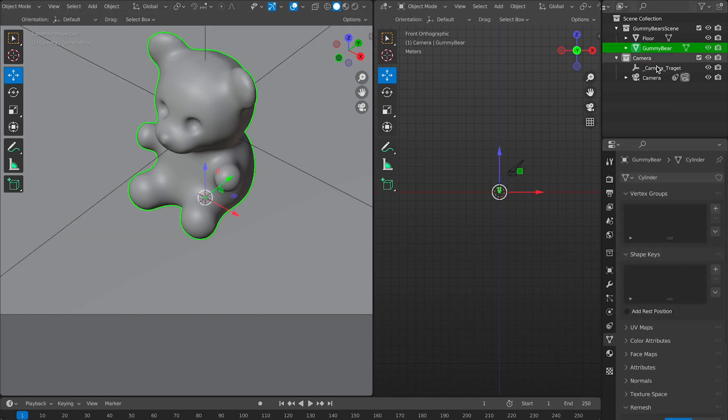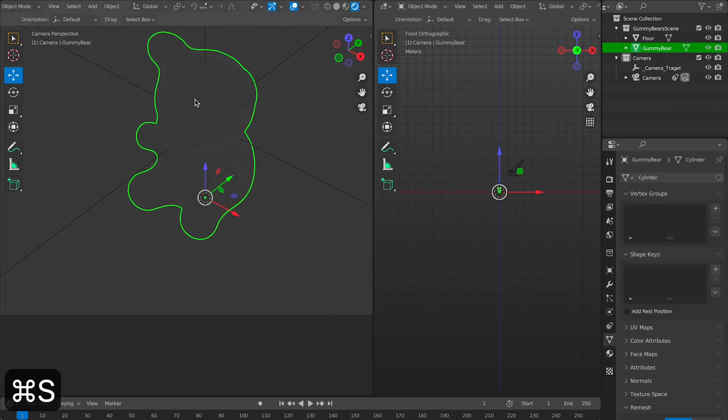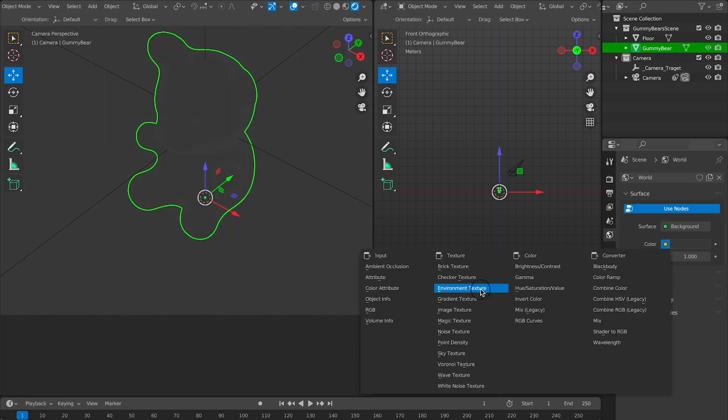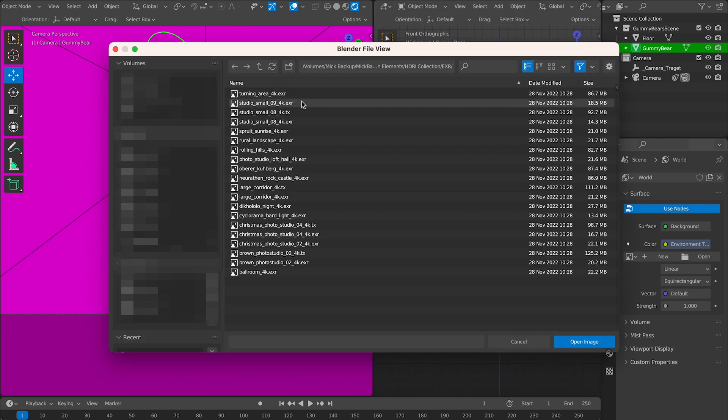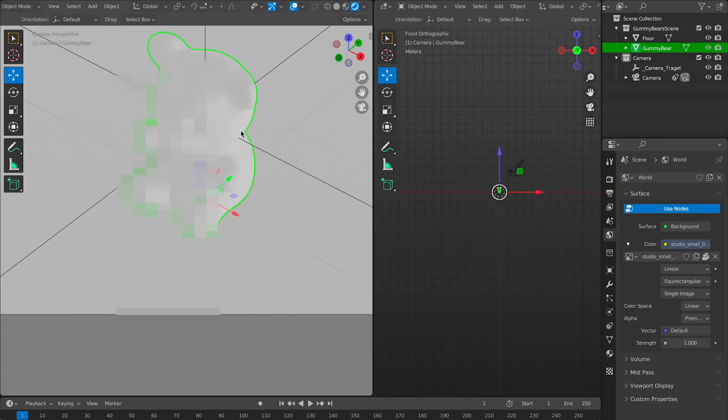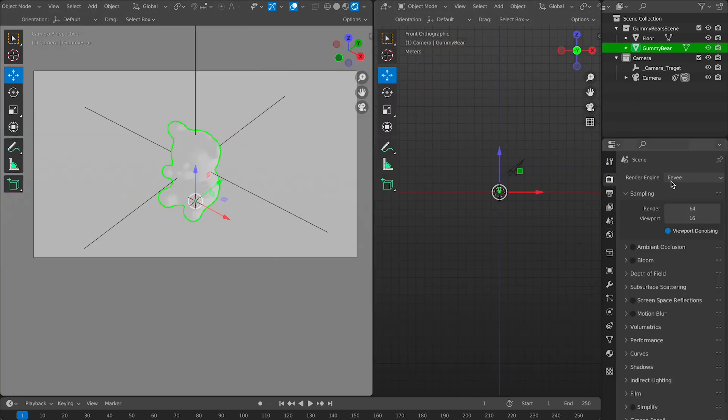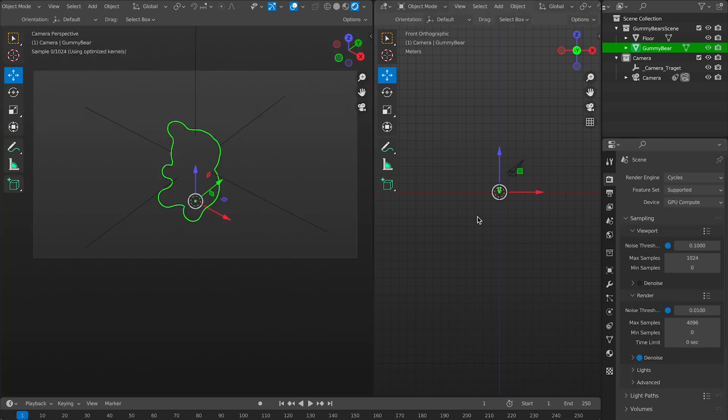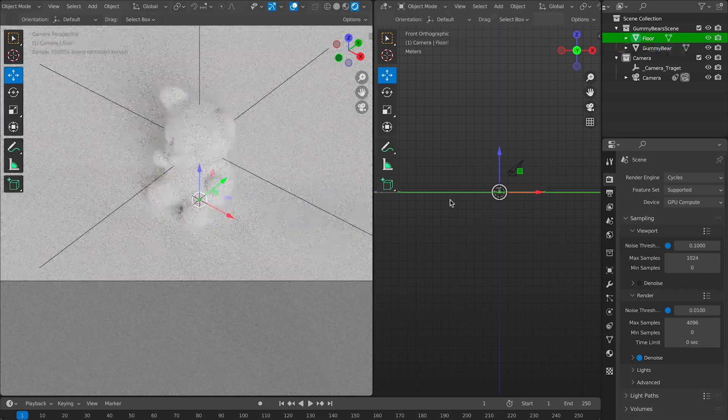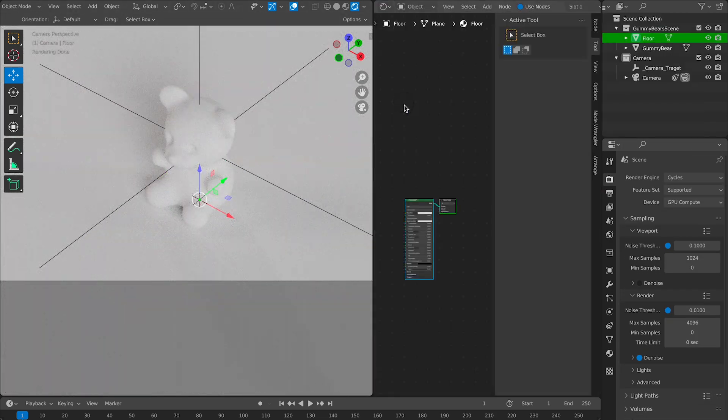Now I'm going to work on some materials. I'll add an HDRI to help with the lighting. For this project, I'm going to use the Cycles render engine and switch my device from CPU to GPU.